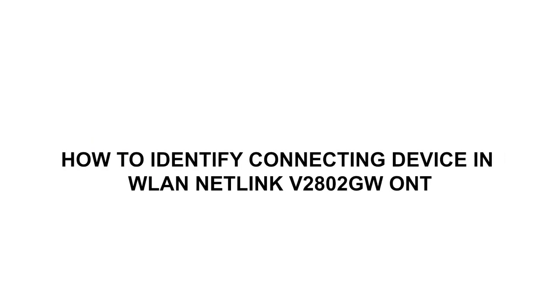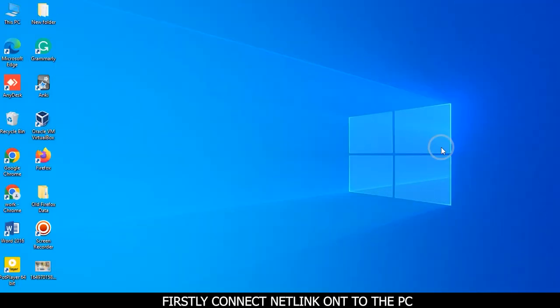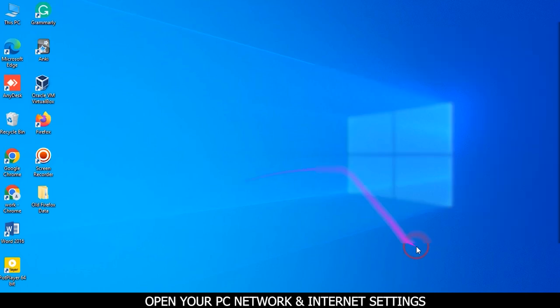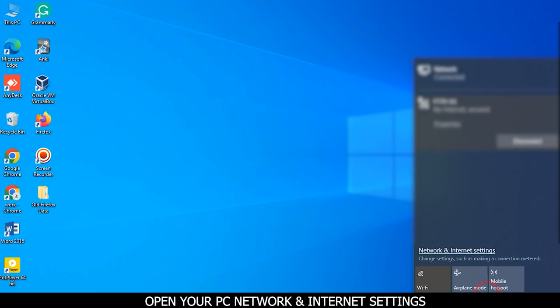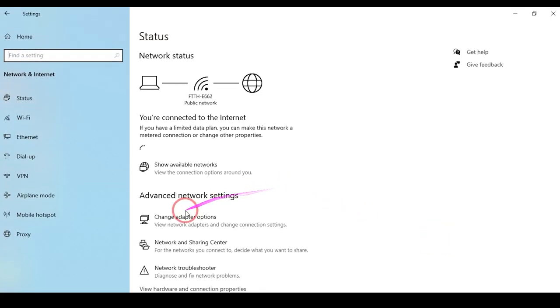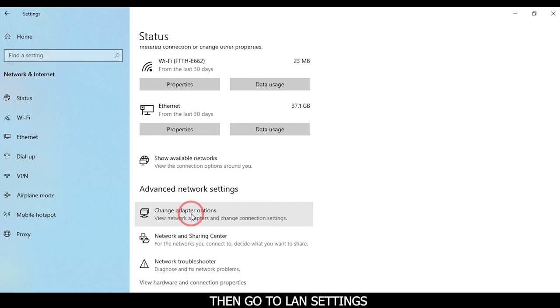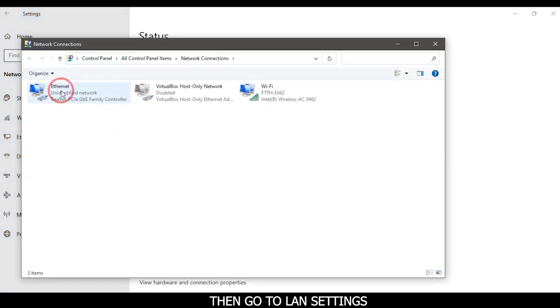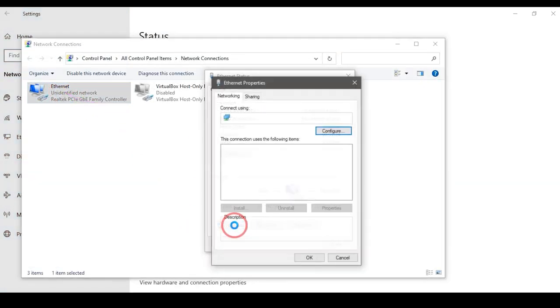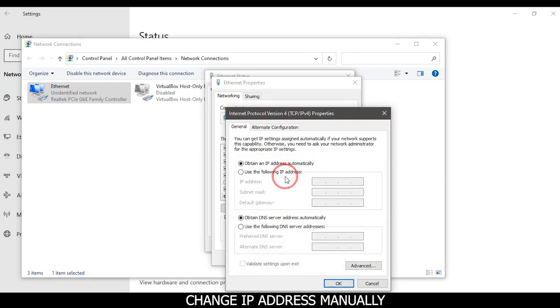How to identify connecting devices in WLAN NetLink v280 to GW ONT. First, connect NetLink ONT to the PC, open your PC network and internet settings, then go to LAN settings and change IP address manually.